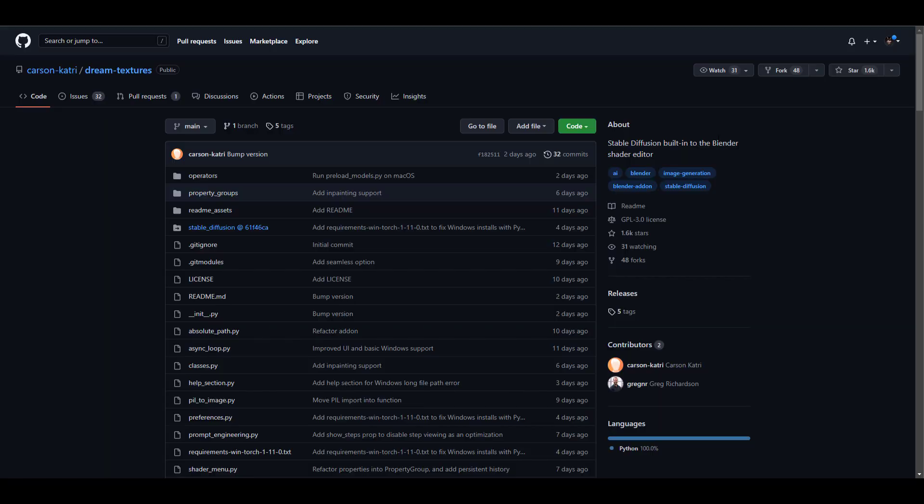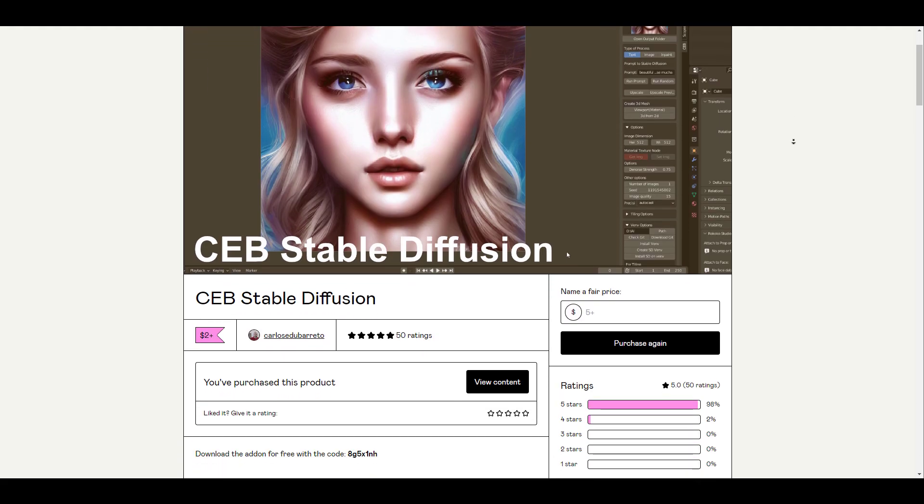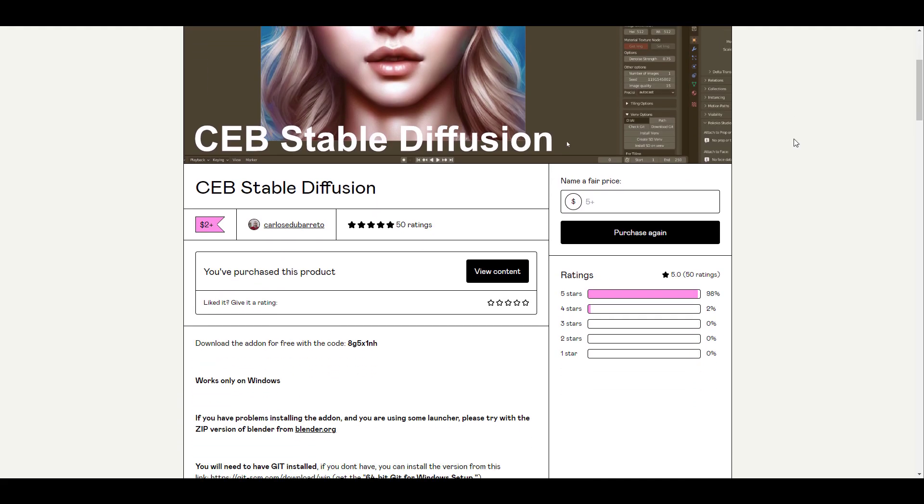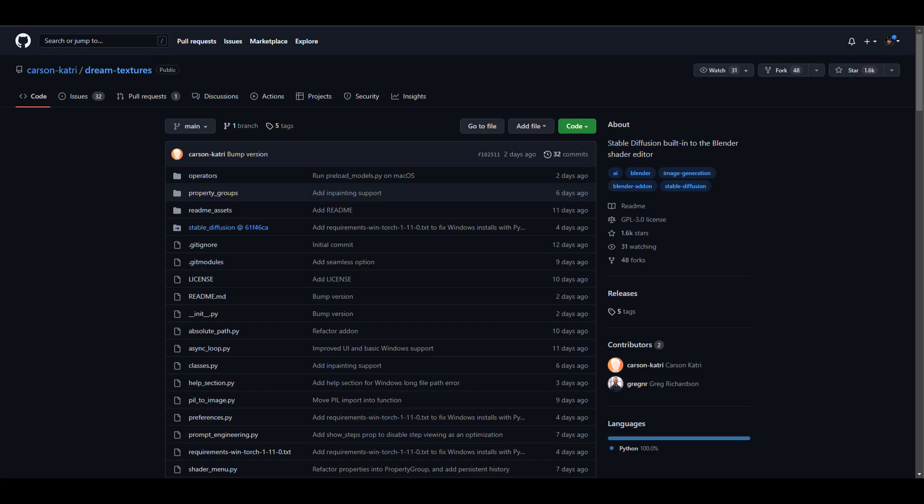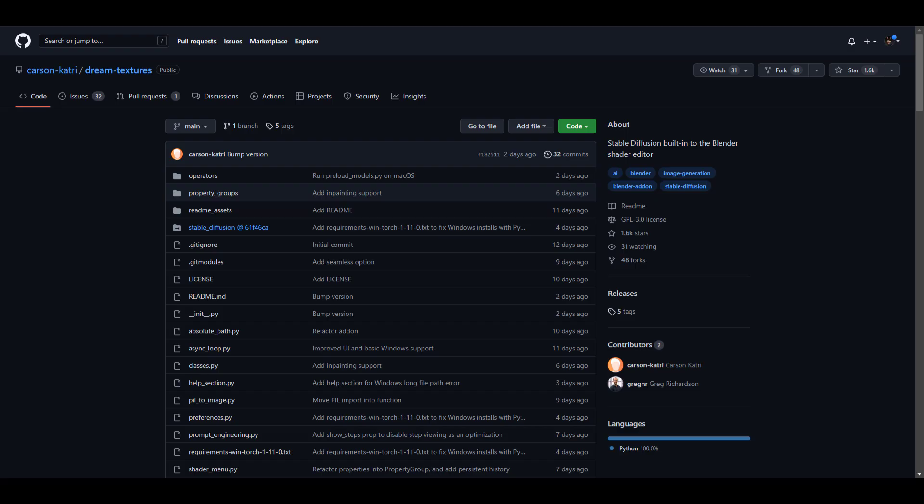Now, this iteration of the Stable Diffusion for Blender is one variant. There is also another beautiful variant made available by Carlos Barreto. But today we're going to take a look at the Dream Texture, which just simply changes the way you think about creating textures and working with AI tools directly in Blender.